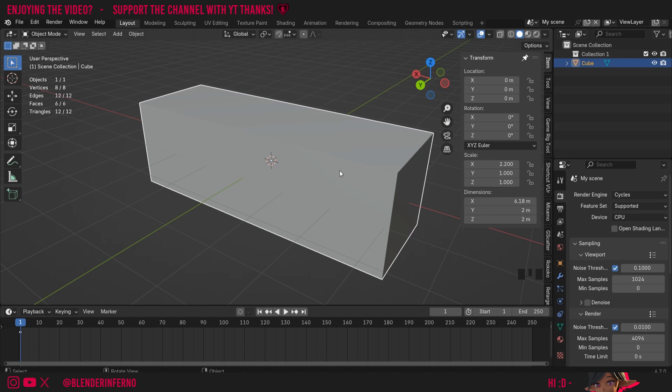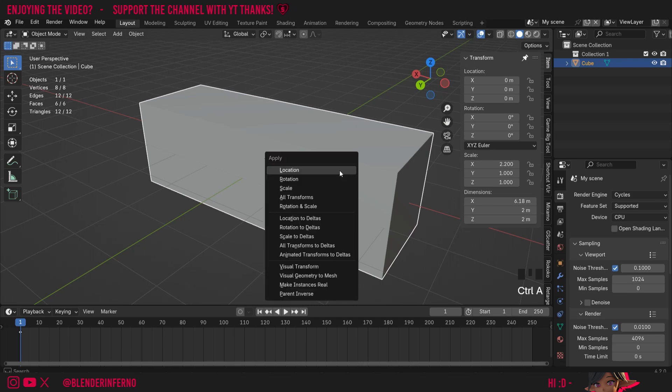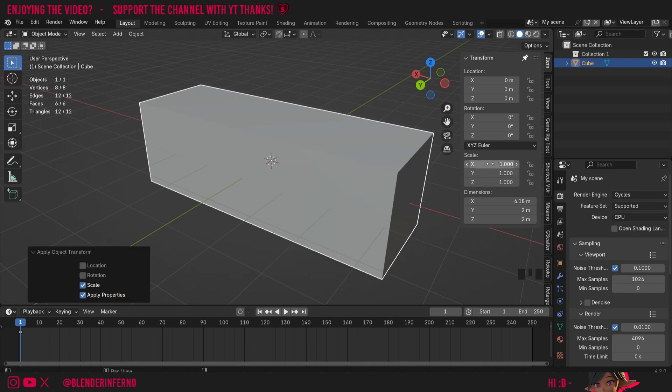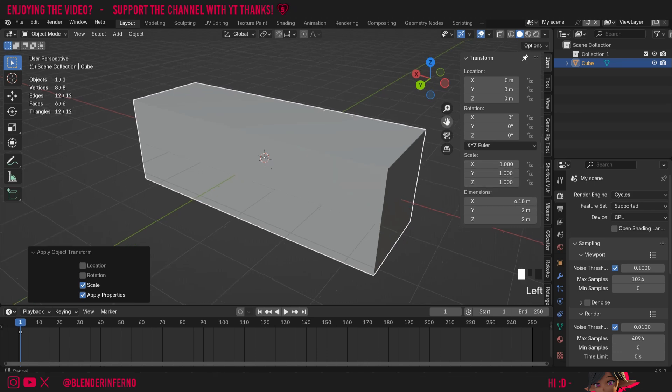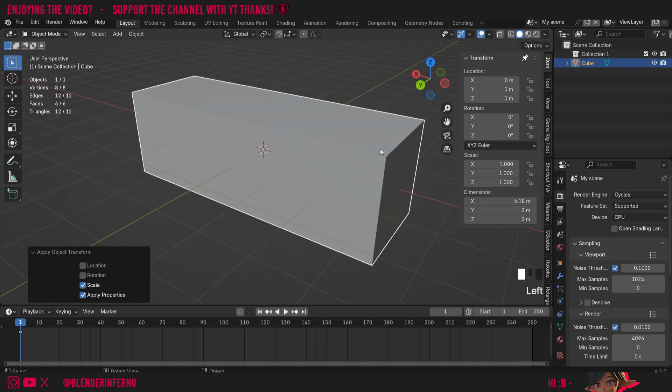To do this, I'm going to press Ctrl+A and this will open the apply menu. Then I can choose scale, and notice how our scale parameters are all back to 1 by 1 by 1. So why is this important?